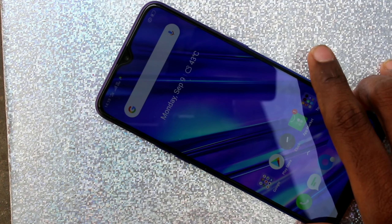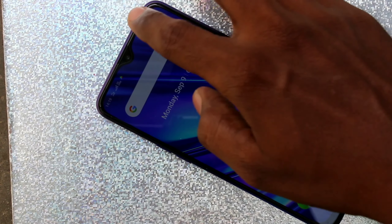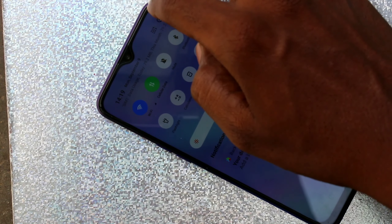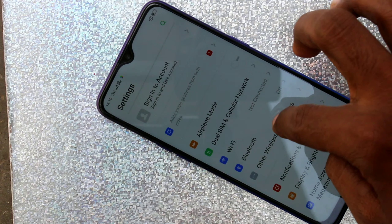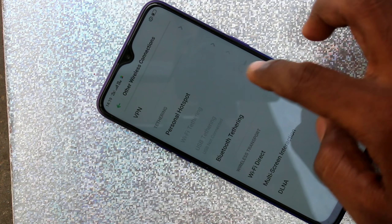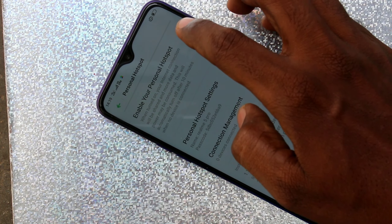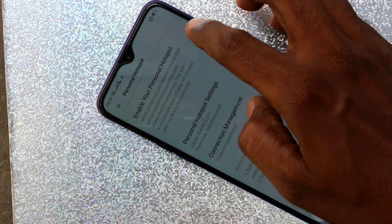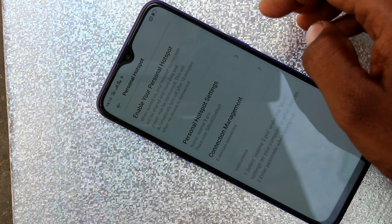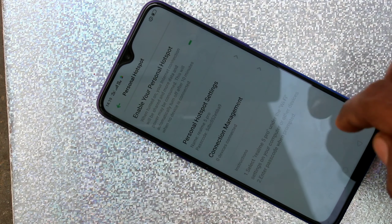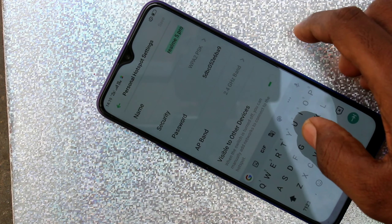First of all, go to the settings in your Realme 5 Pro smartphone. Click on Settings, then click on Other Wireless Connections, click on Personal Hotspot, turn on this button and click on Personal Hotspot Settings.